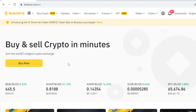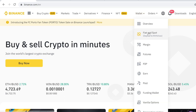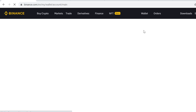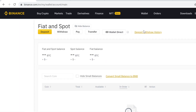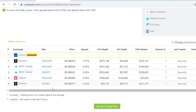After you have signed up, go to Wallet and find Spot. This is your Binance cryptocurrency wallet. Whenever you buy, trade, or sell cryptocurrencies, all your tokens will always show up here. This is your cryptocurrency wallet.